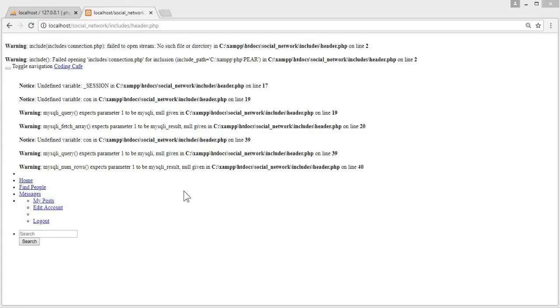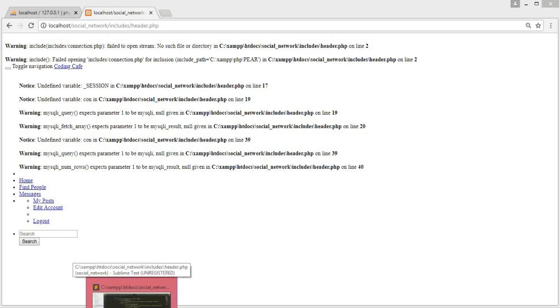Hello guys, welcome back to Coding Cafe. In the previous video we got some errors, so in this video we will fix this error and work on the profile.php file.